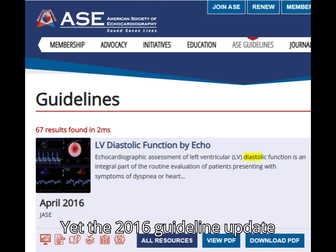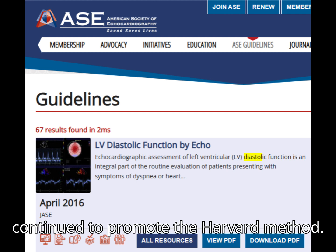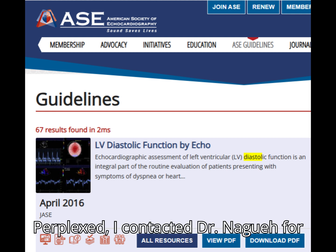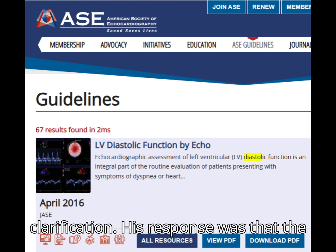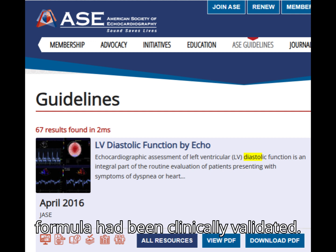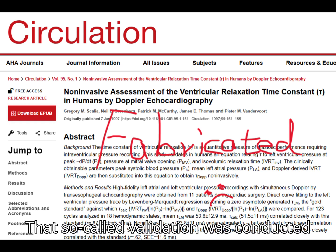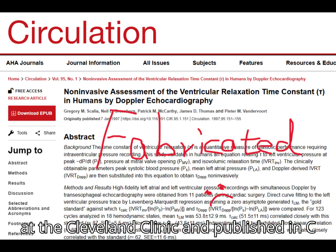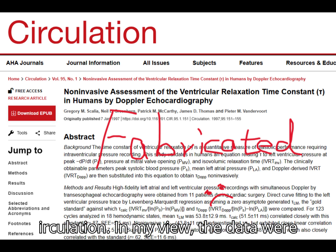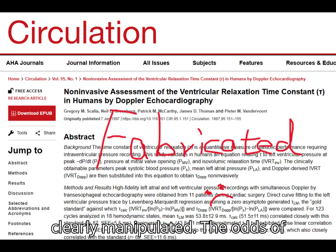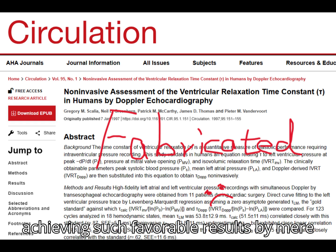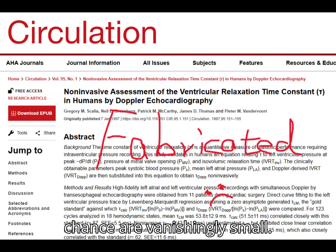Yet the 2016 guideline update continued to promote the Harvard method. Perplexed, I contacted Dr. Nagueh for clarification. His response was that the formula had been clinically validated. That so-called validation was conducted at the Cleveland Clinic and published in Circulation. In my view, the data were clearly manipulated — the odds of achieving such favorable results by mere chance are vanishingly small.